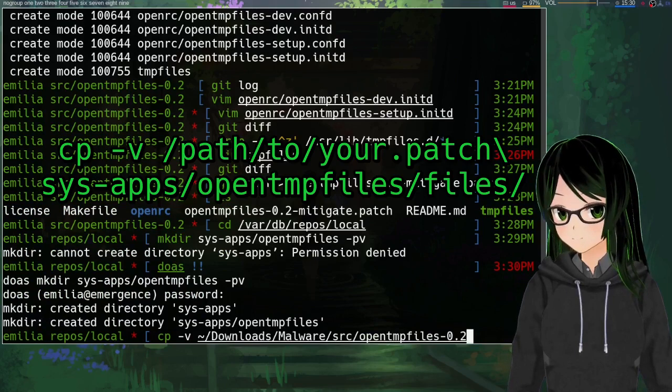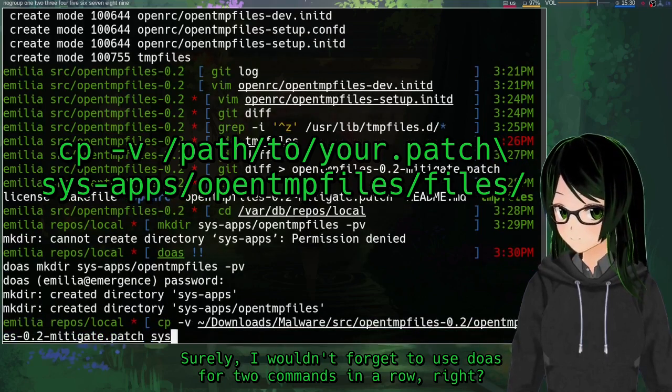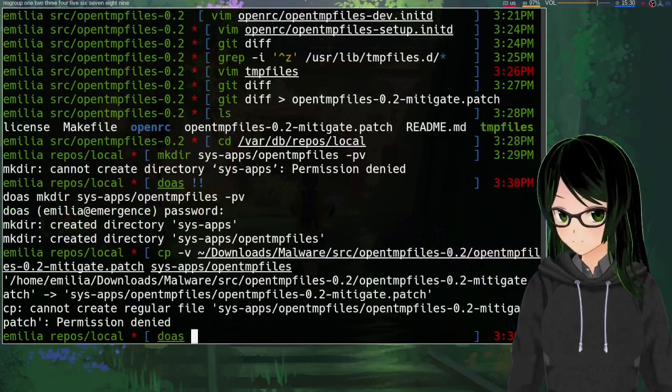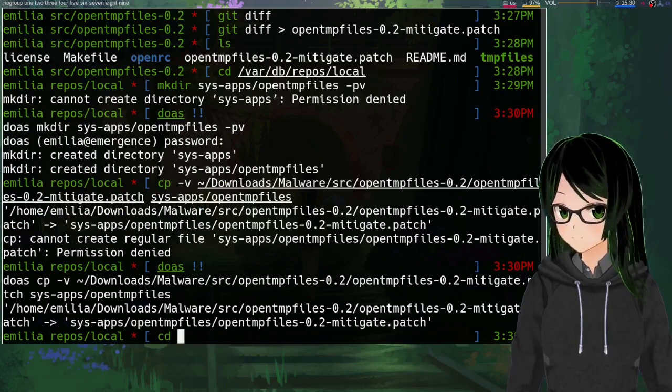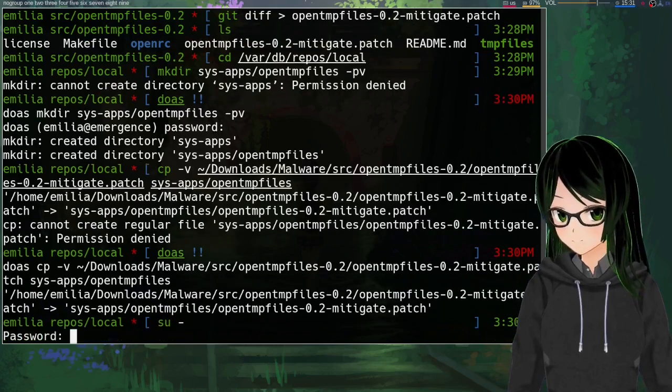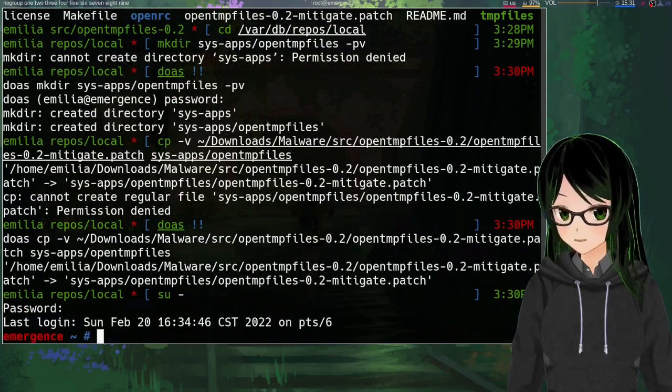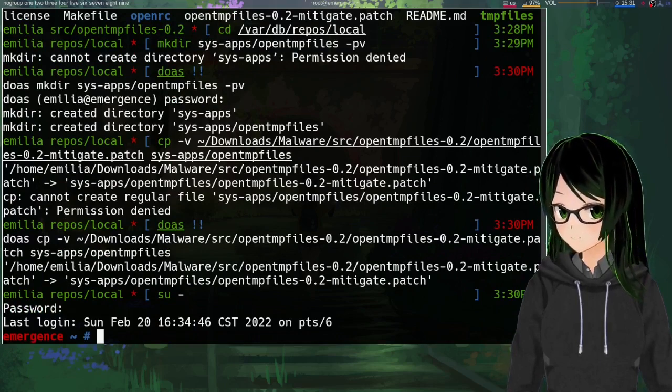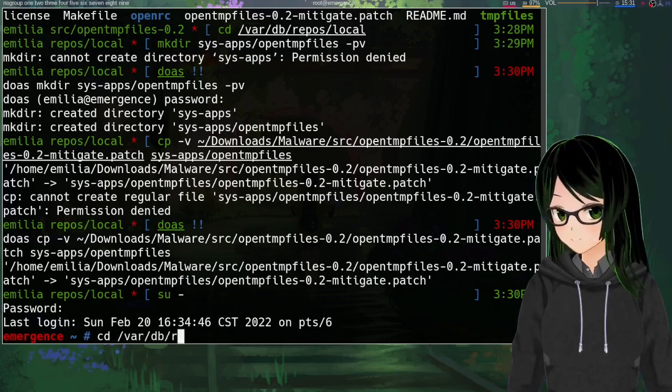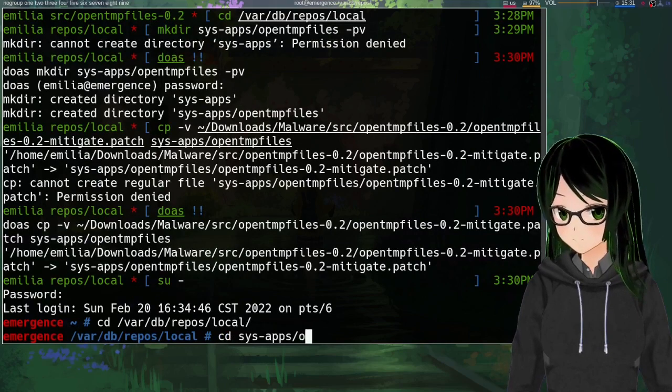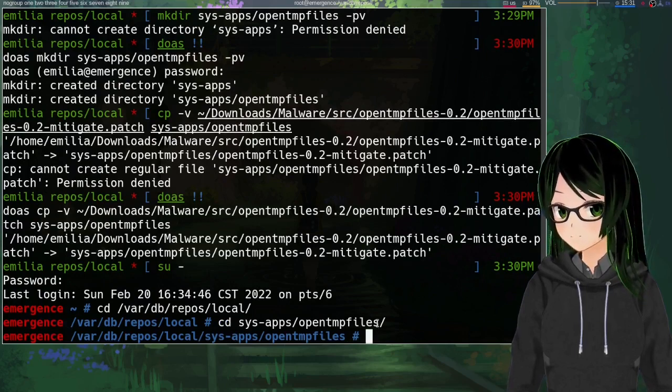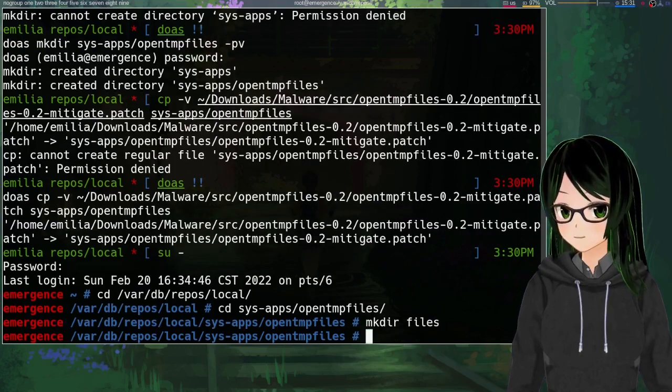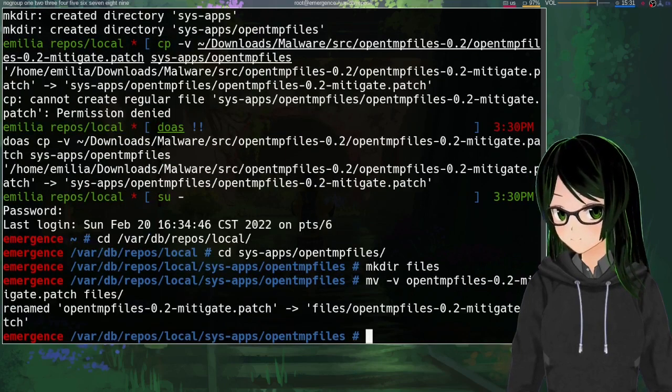And then just copy the patch file over to the folder you just made for now. And there's actually one sub folder that that's supposed to go in that I just forgot about. So now that I don't need to reference anything in my home directory anymore I'm just going to switch to root. Probably shouldn't have included the dash because I wanted to stay in that directory but that's fine it's easy enough to get back to. So now just going to cd into there for convenience, into sys-apps opentmpfiles, make a directory called files, and then just move the patch there.